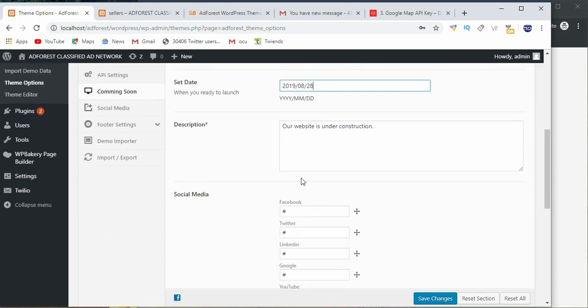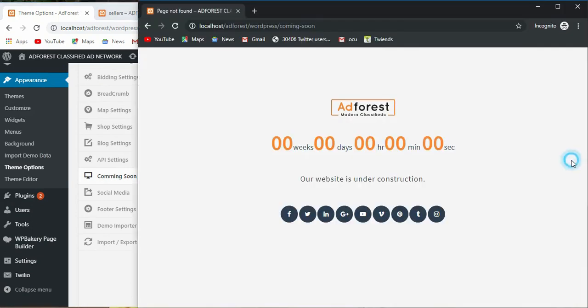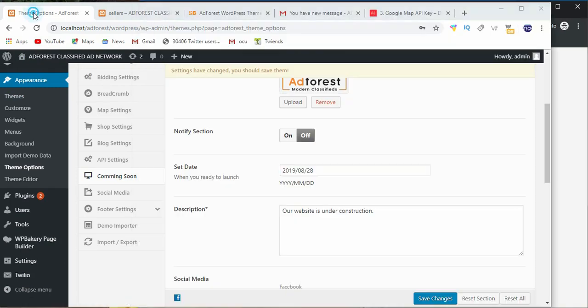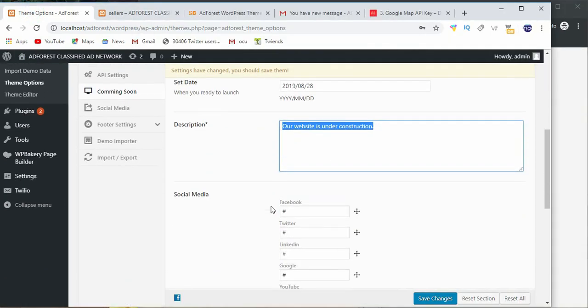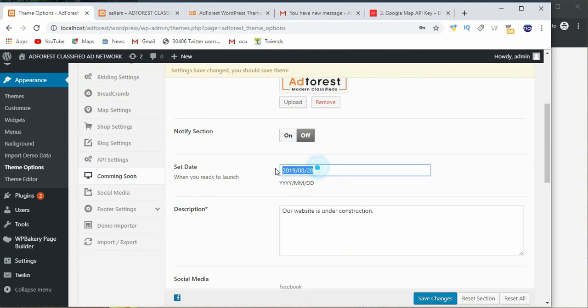You put something like this but something is turned off which is notify section. Now if you check this, our site is under construction. That is the message you see here. Then this time here is when the site is going to come back on.